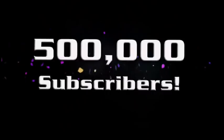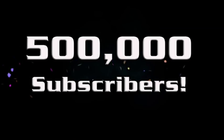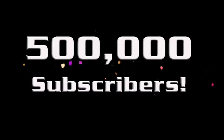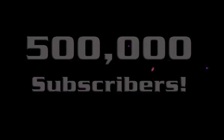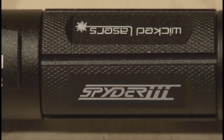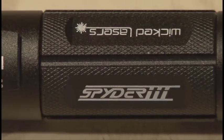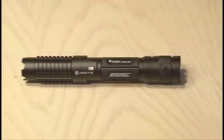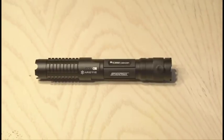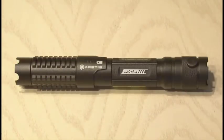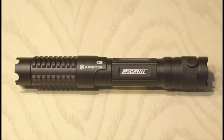In celebration of 500,000 subscribers, it's time once again to give back to my fans. This time, the world's most powerful handheld laser, the Arctic Spider 3. Stay tuned for details on how two lucky subscribers will win their own Arctic Laser Kit.